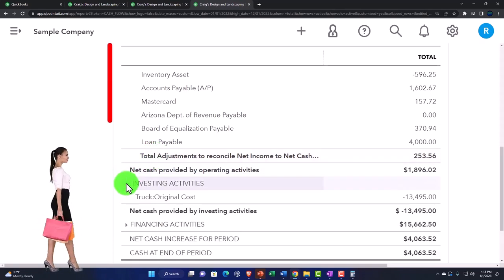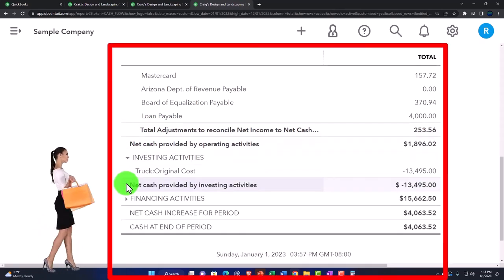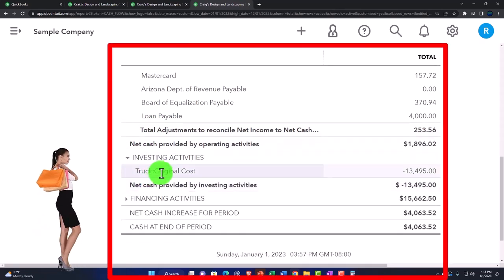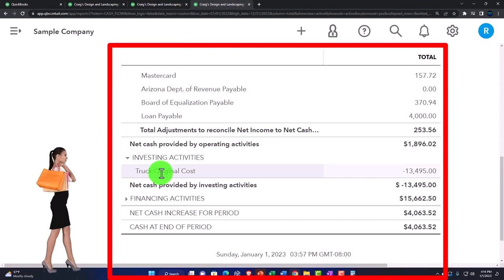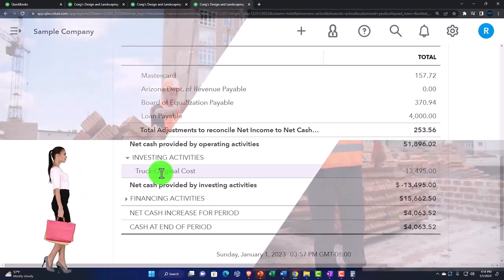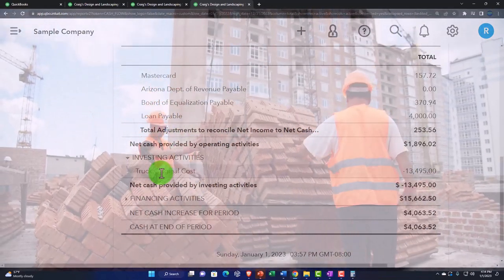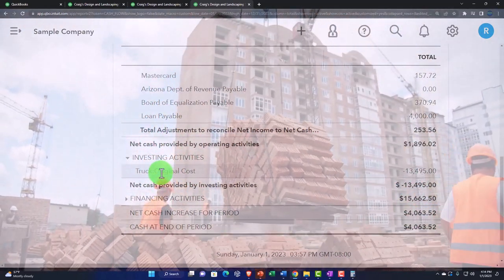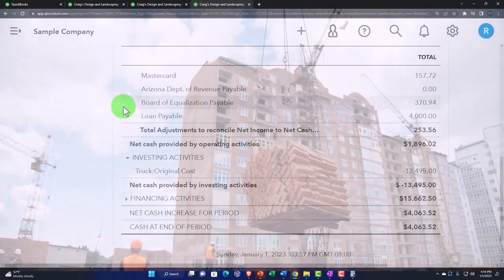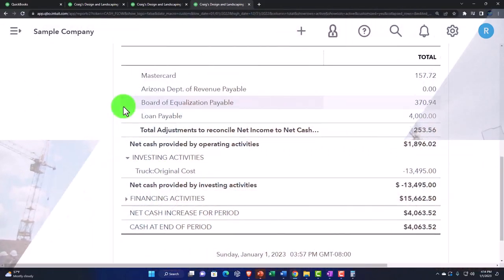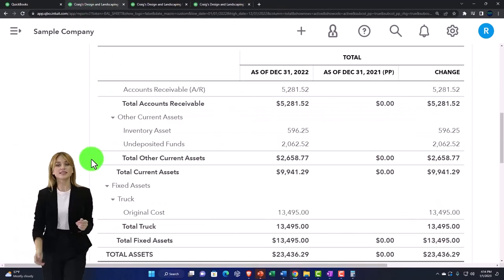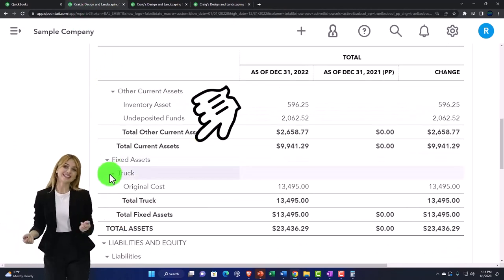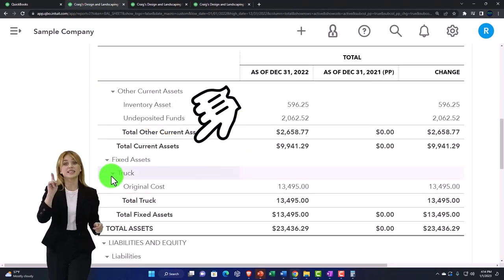So then you've got the investing activities. Normally these are going to be things that have to do with the purchase of equipment or the sale of equipment, property, plants, and equipment — a balance sheet account activity. You can kind of tell it would be not under the operating, which is the default that most stuff goes into. Notice we're now going down to a balance sheet account again, but the key here is the others.